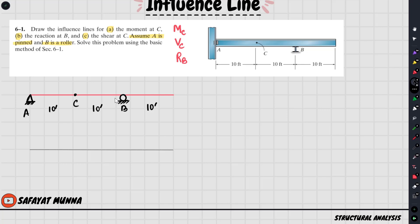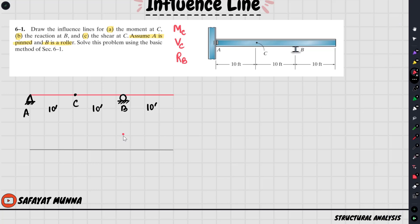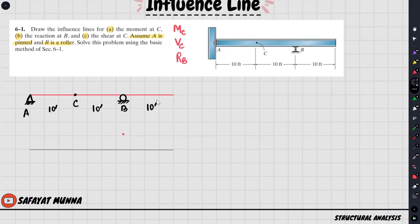One unit load is placed on the structure. So we have to get 1 unit — it can be 1 unit, 1 inch, anything — we place 1 unit. Now let's see that we have a change in our structure. We are going to get 1 unit reaction.